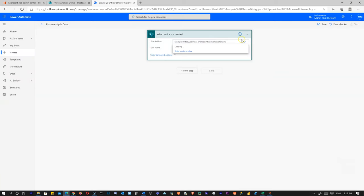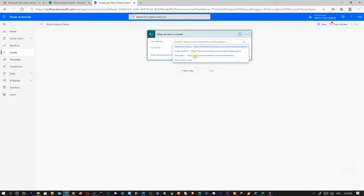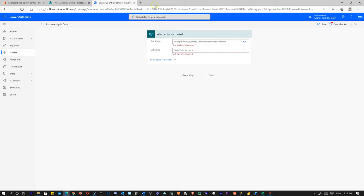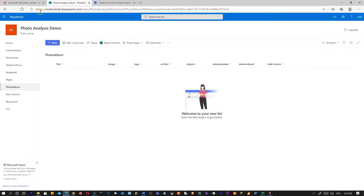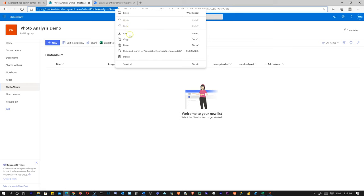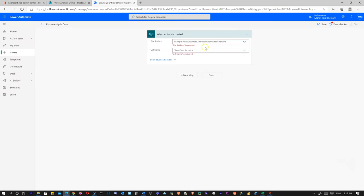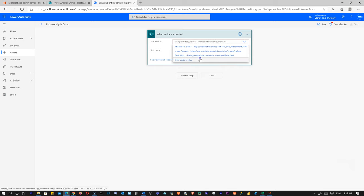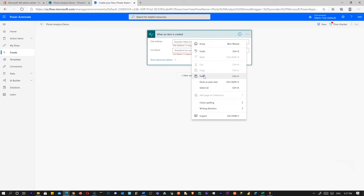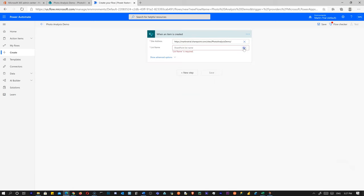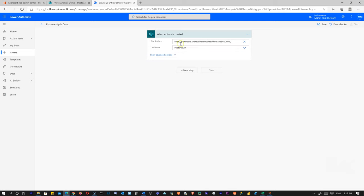The site probably won't be in the dropdown list yet — it isn't. That's all right. We just go over and copy our URL — the basic part right here, just the part after 'sites' you need to include. We go in here, enter custom value, paste that in. Now we've got it, and we click the dropdown and there's our list name. It's not in the hopper yet, but it's still there and can be found. We've got our 'when item is created' trigger set up.